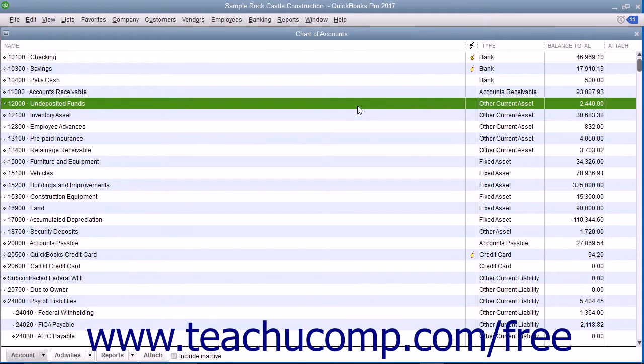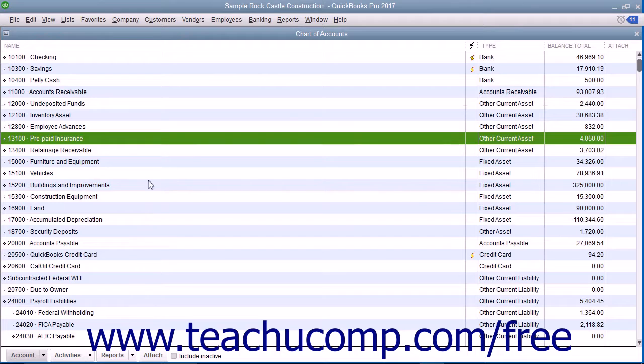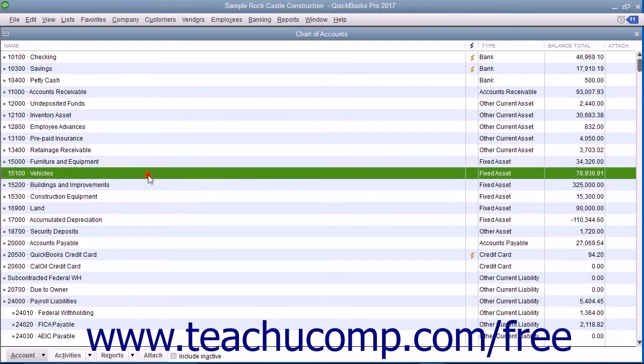Examples of other current asset accounts include prepaid expenses and short-term notes receivable. A fixed asset account tracks assets your business owns that are not likely to be converted into cash or used up within a year.